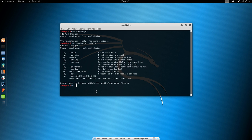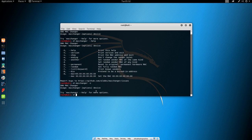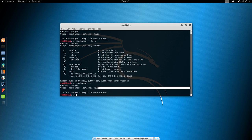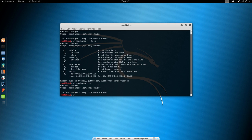Now if we just type here MacChanger minus s, it will say that we incorrectly used this program because we didn't specify the device. Now this device basically means your network interface card. You might be having multiple interface cards so we want to pick one.